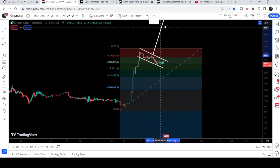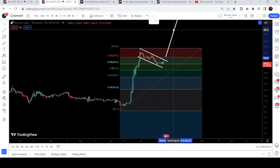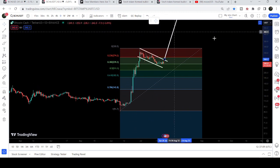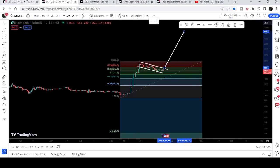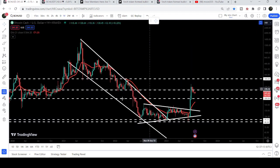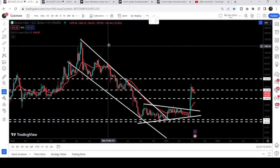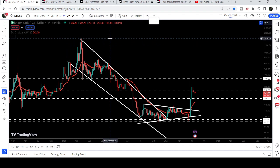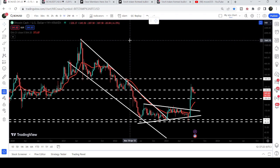The final target for this bull flag breakout can be here at approximately $1,000, and the final target for this huge breakout from the big falling wedge pattern is here at the top of the wedge — that is between $1,600 to $1,800. So this was the update so far.